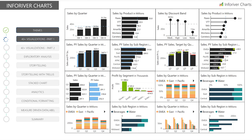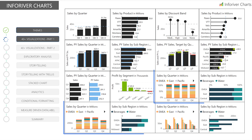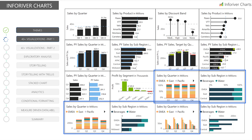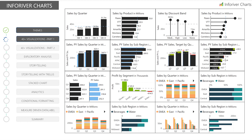InfraRiver Charts comes with 40 plus visualizations that can easily display multiple measures for performance analysis and multiple groups for stacking and even small multiples. You can also rotate and change the orientation of any of these charts all in just a single click.